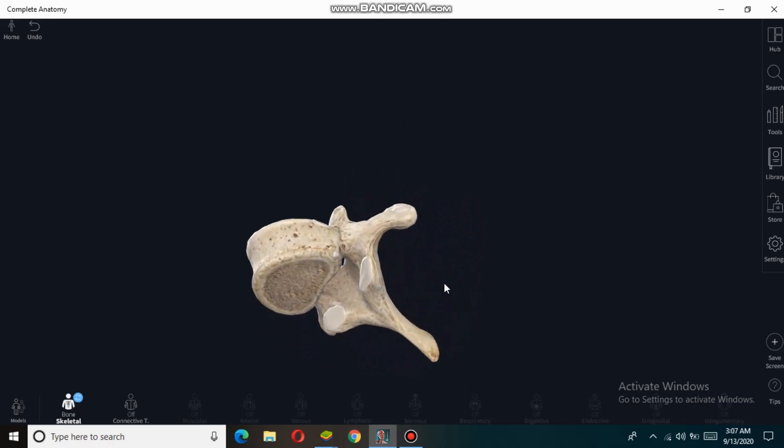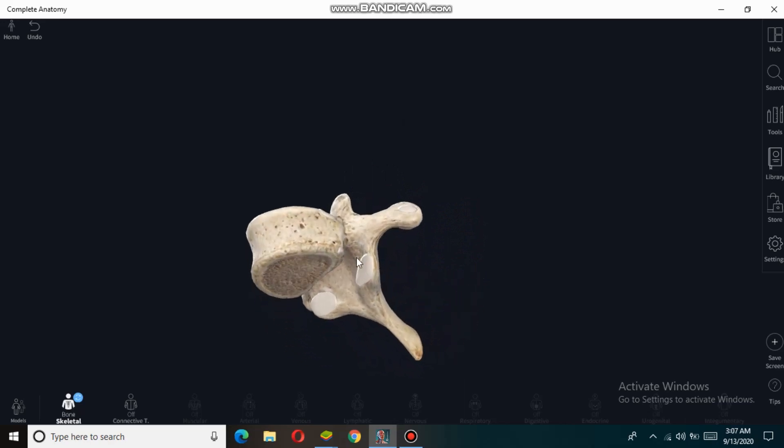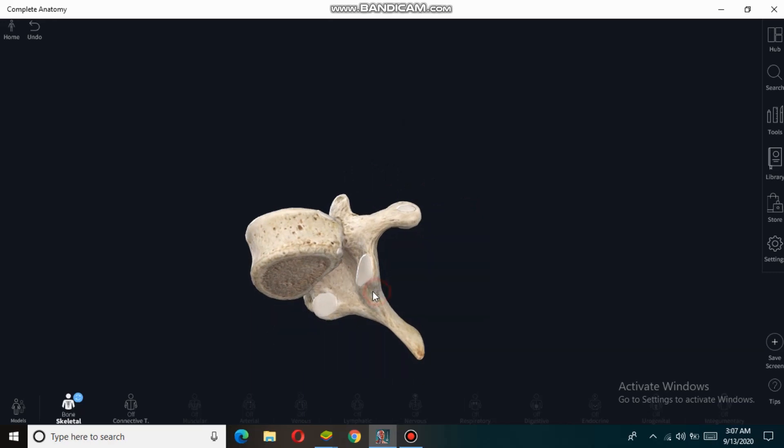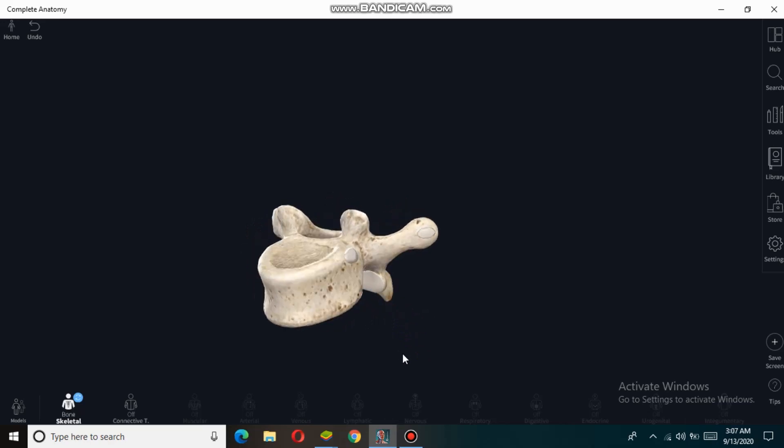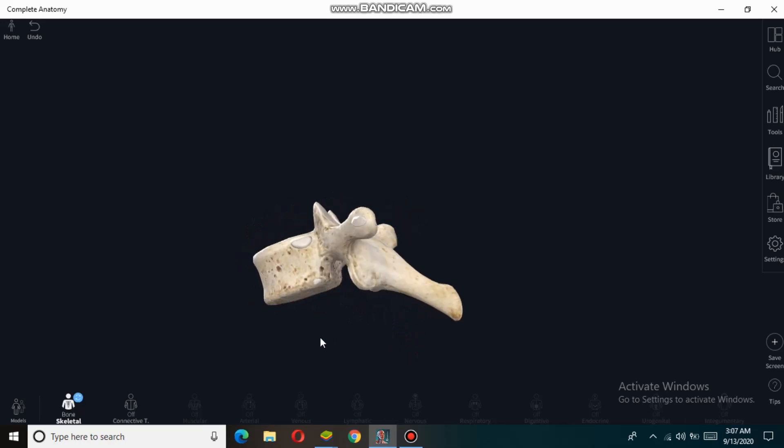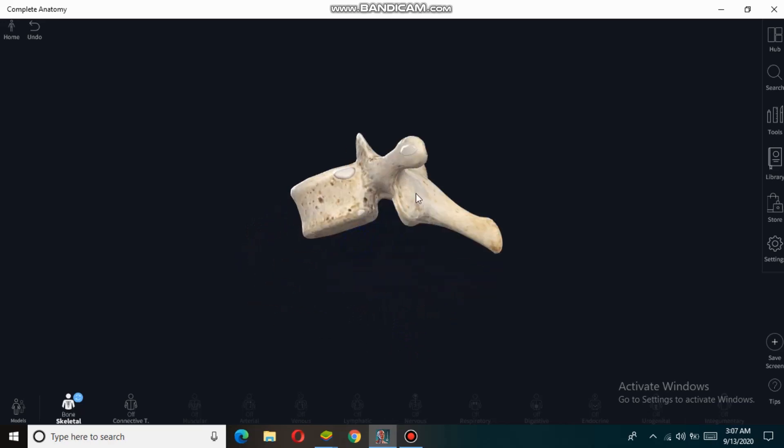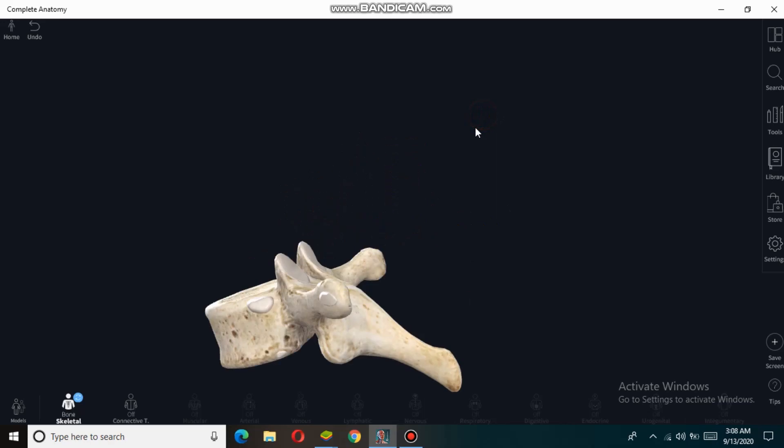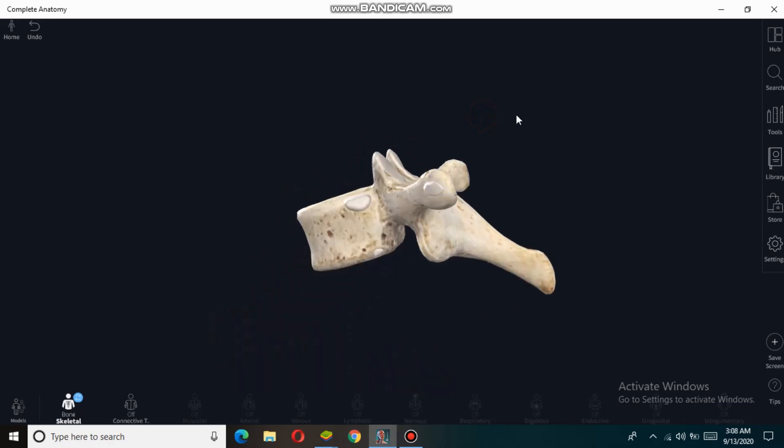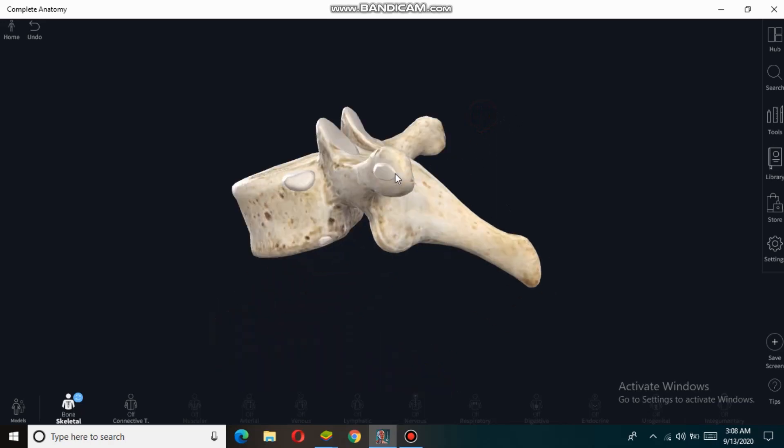These demi-facets articulate with the heads of the ribs. The thoracic vertebra possesses a spinous process which is long and slender inferiorly. The spinous process increases protection to the spinal cord.